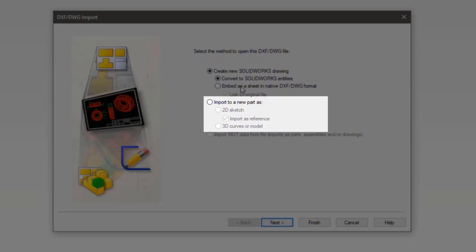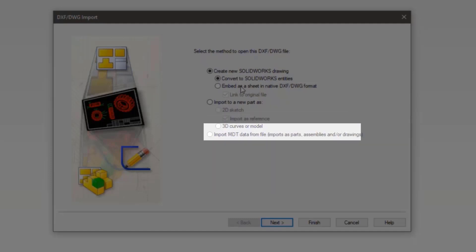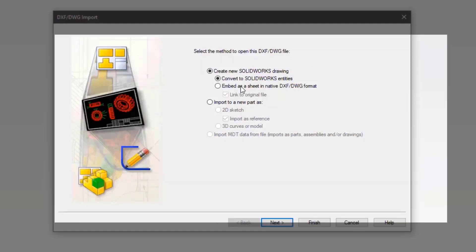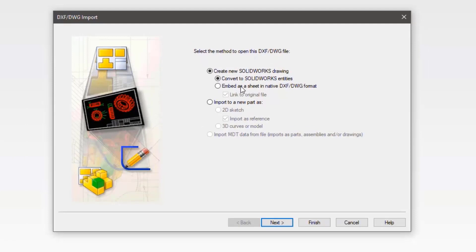You can also import to a new part either as a 2D sketch or as a 3D curve or model. And last, you can import just the MDT data. We'll be looking at converting the DWG into SOLIDWORKS entities.